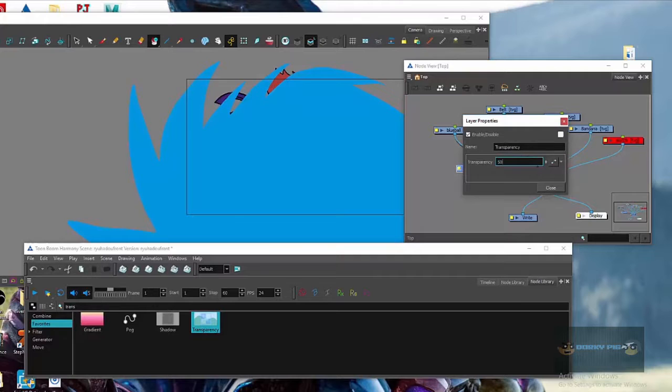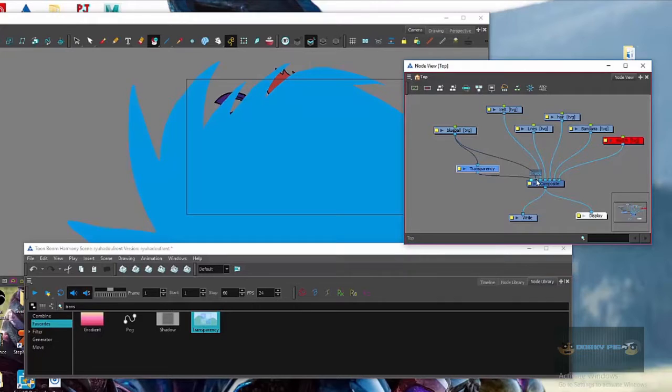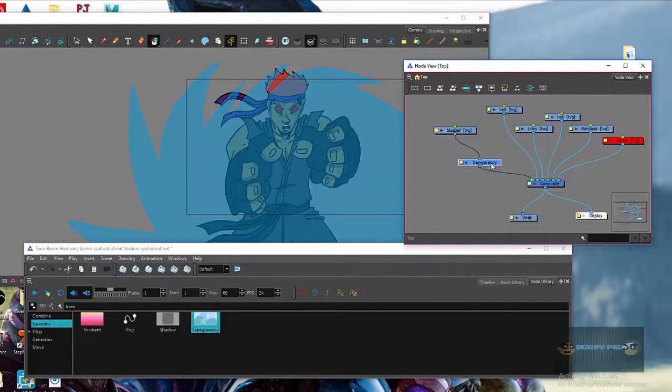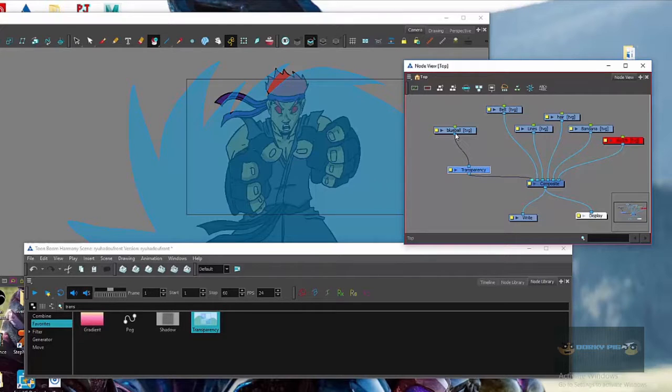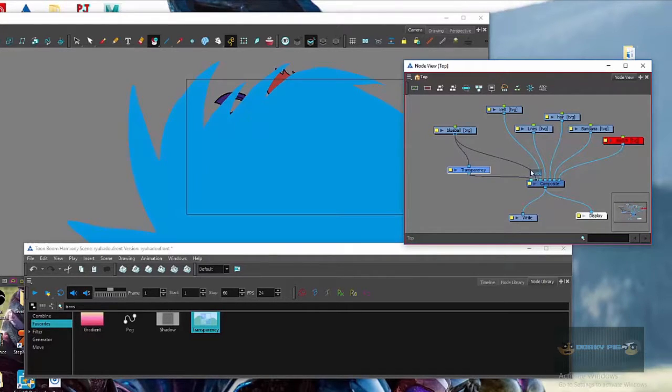Then you're going to go to transparency. If you want to change the transparency, make it brighter, you need to go ahead and just click that out of the composite. And the only thing you're going to be hooking up the transparency, in order for it to work, the blue ball can't be connected. The blue ball can't be connected to the composite. It has to be taken out.